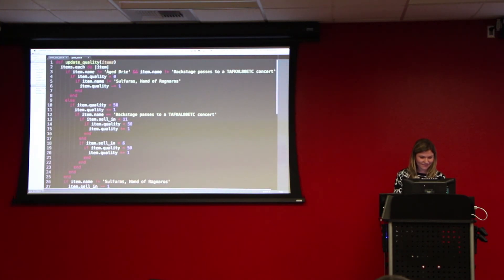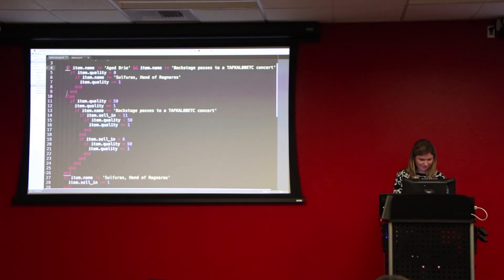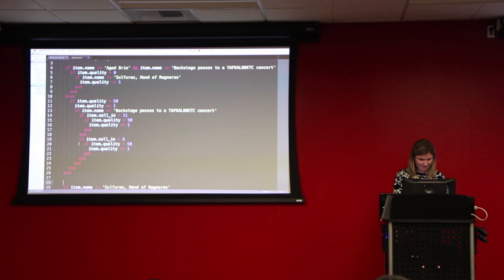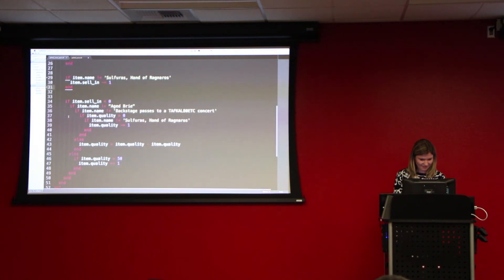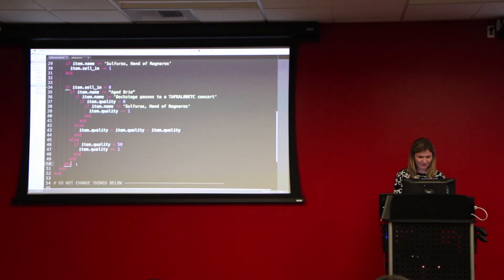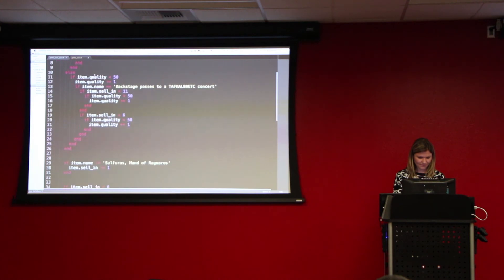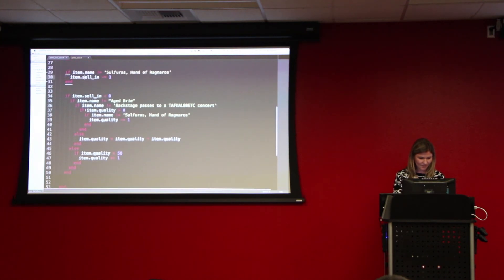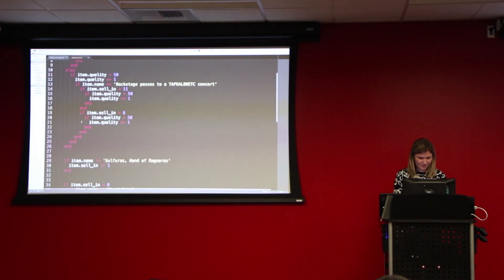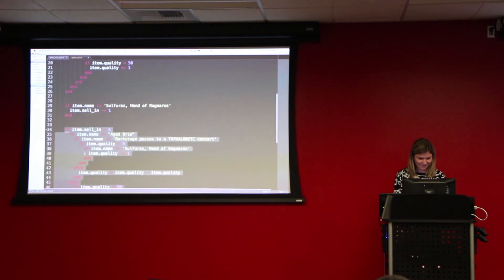What I found is that there are three main things happening here: there's this if-else block that handles what needs to happen to all items' quality, then there's a section that handles decreasing the sell-in date, and then there's a block that handles what happens if the item is expired.